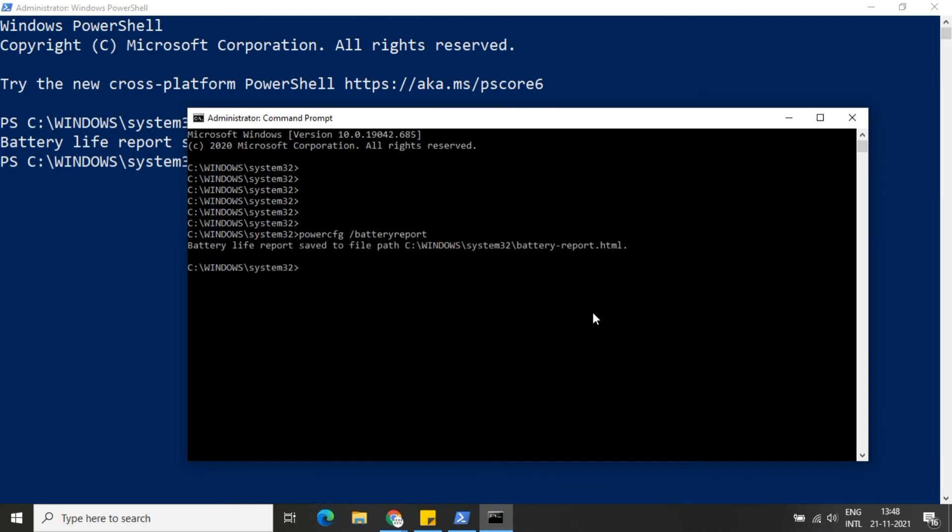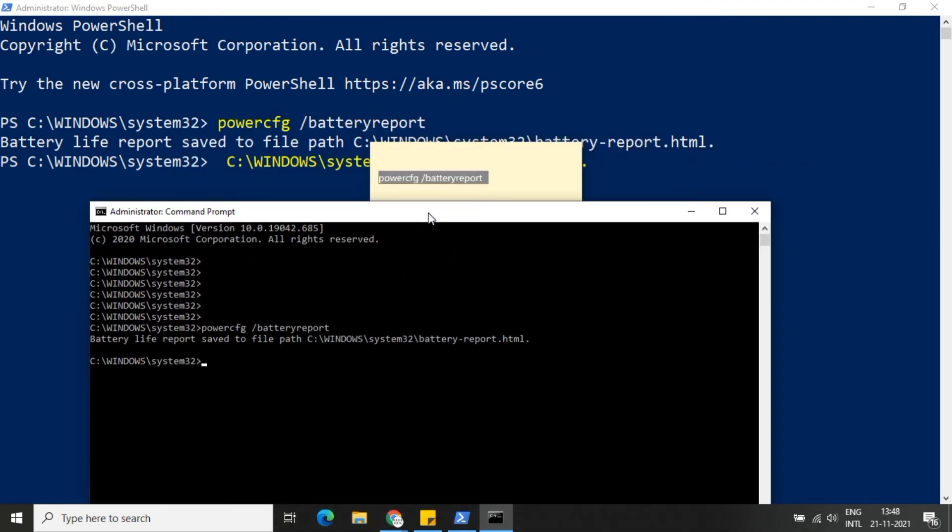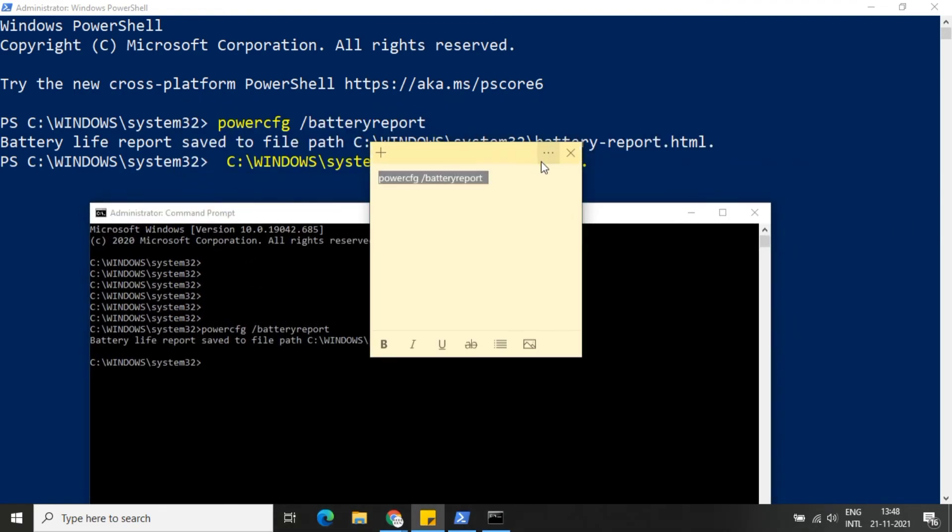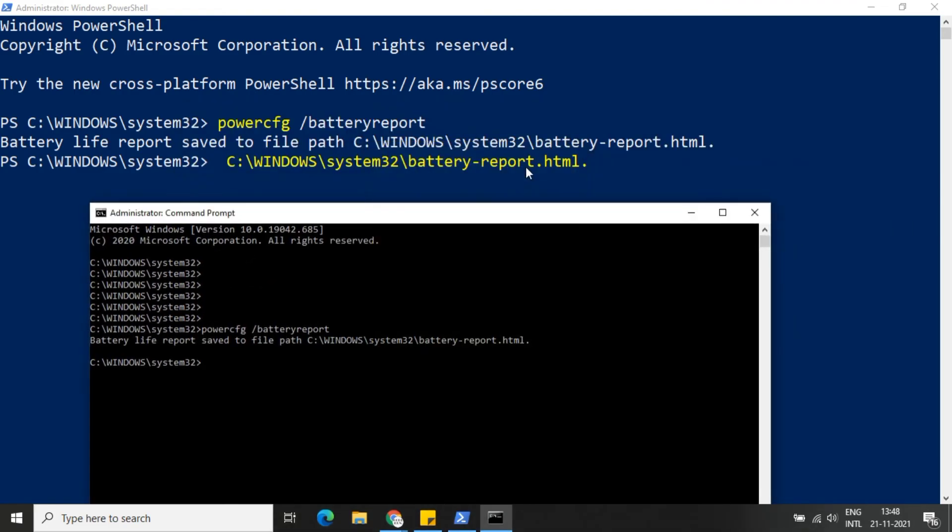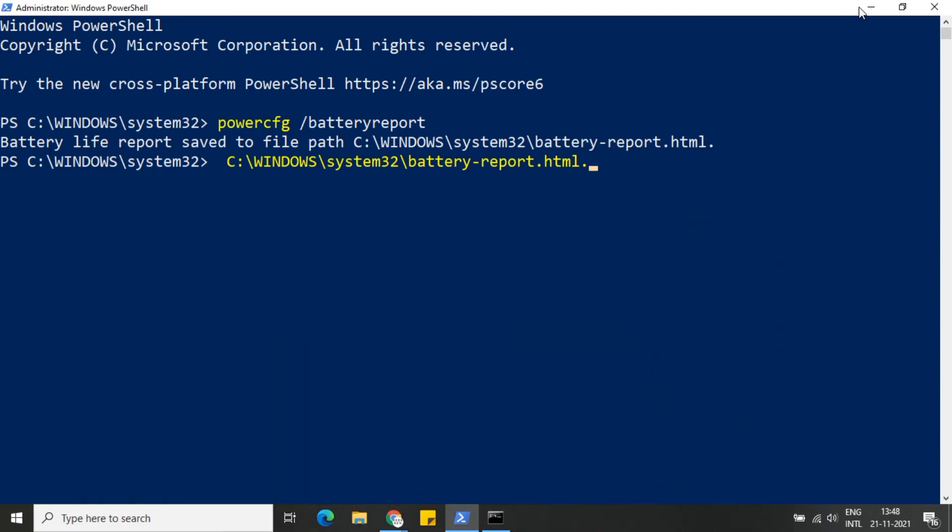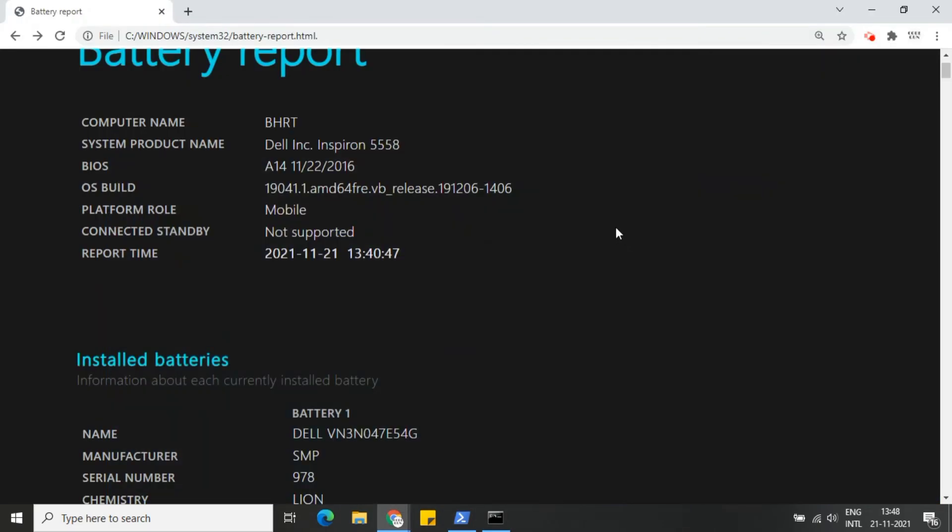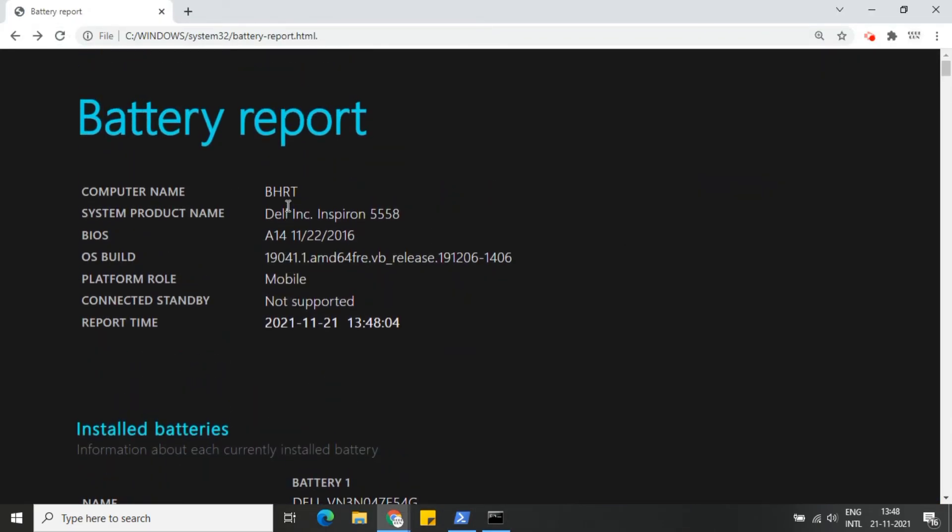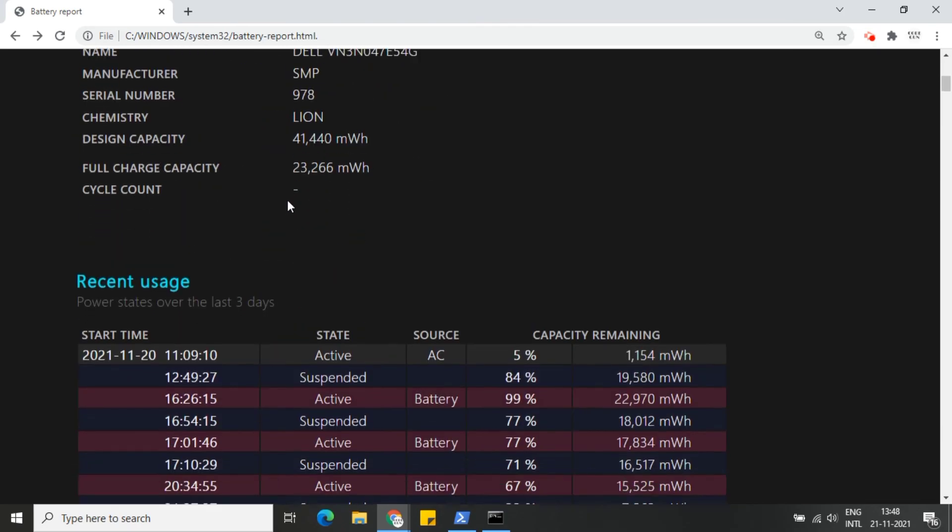The report has been saved on the same path. You can access the report. This is how we can generate the battery health report. So thanks for watching, guys.